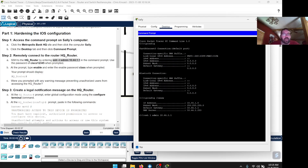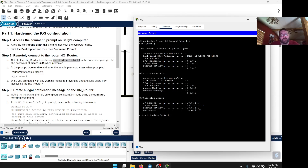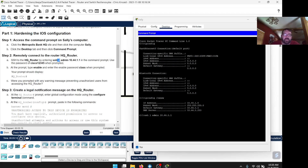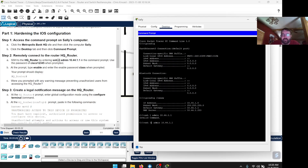Now we can SSH into the HQ router. There's an interesting bug — when I right-clicked and pasted the SSH command, the dash before the L was missing. If you copied and pasted and it didn't work, you need to manually add a dash before the L. Once you have the correct command with the dash-L, hit Enter and it asks for a password. The password is cisco12345. Now our command prompt has changed — we're no longer on the local machine's C directory; we're in the HQ router prompt.